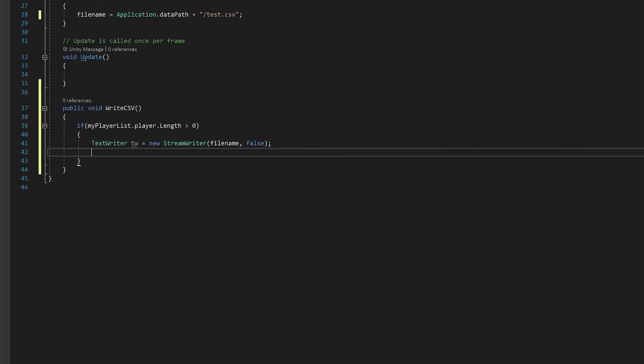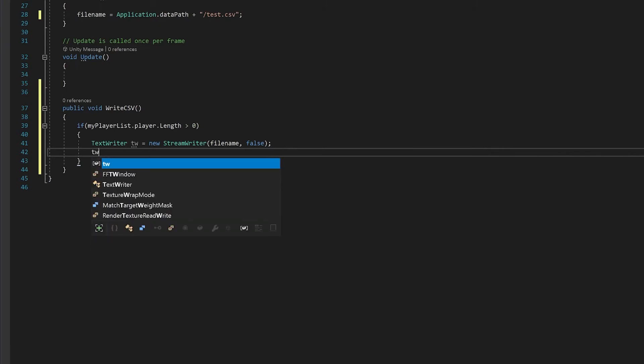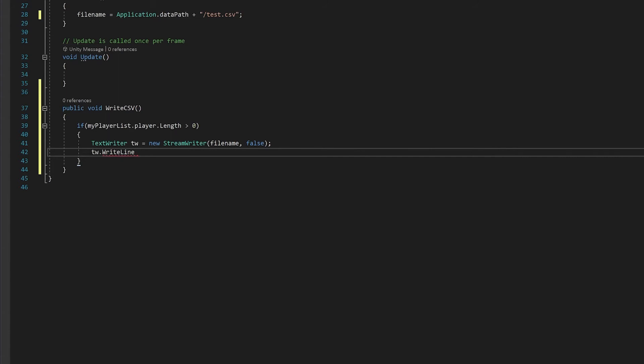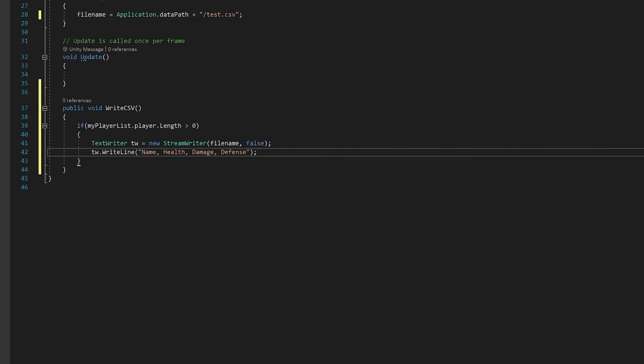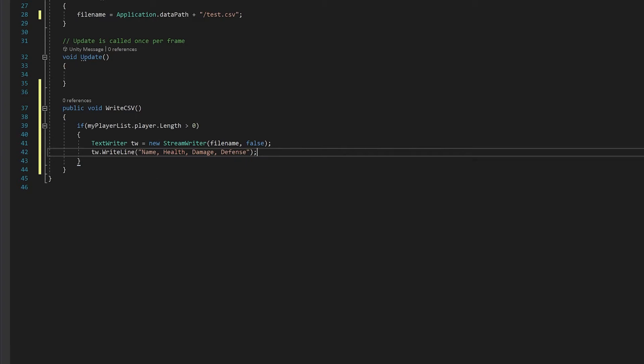So next thing we'll do is write a single line and that line is going to be the headings of the Excel spreadsheet. Remember when you're creating a CSV file a comma moves the cell across one so this will be cell A1, A2, A3, A4 and then making a new line means the next line you write to the file will be line B in the Excel.